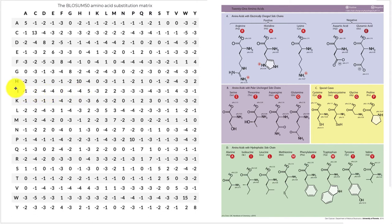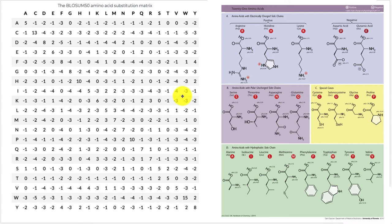Looking at another example: if we align isoleucine with tryptophan (W), which are pretty different from one another, that would get scored as a minus three. So the positive score between isoleucine and leucine suggests they are similar; the higher positive score for isoleucine-isoleucine indicates the strongest similarity; and the negative score for isoleucine-tryptophan indicates dissimilarity.